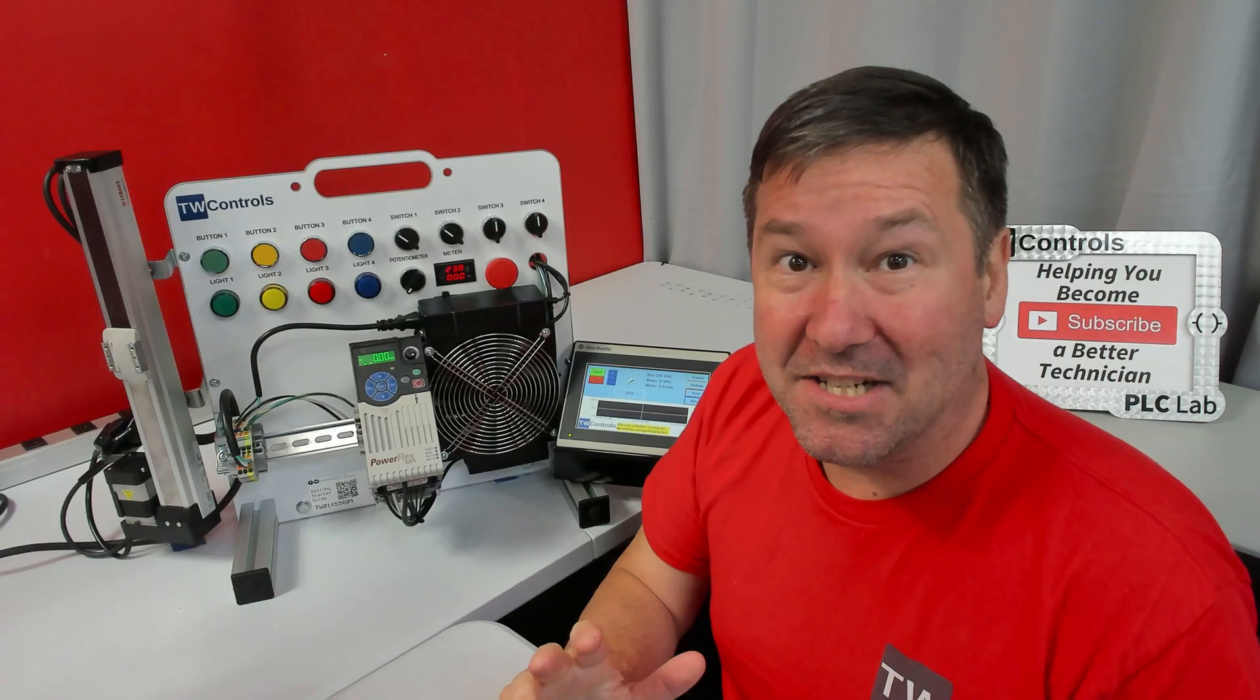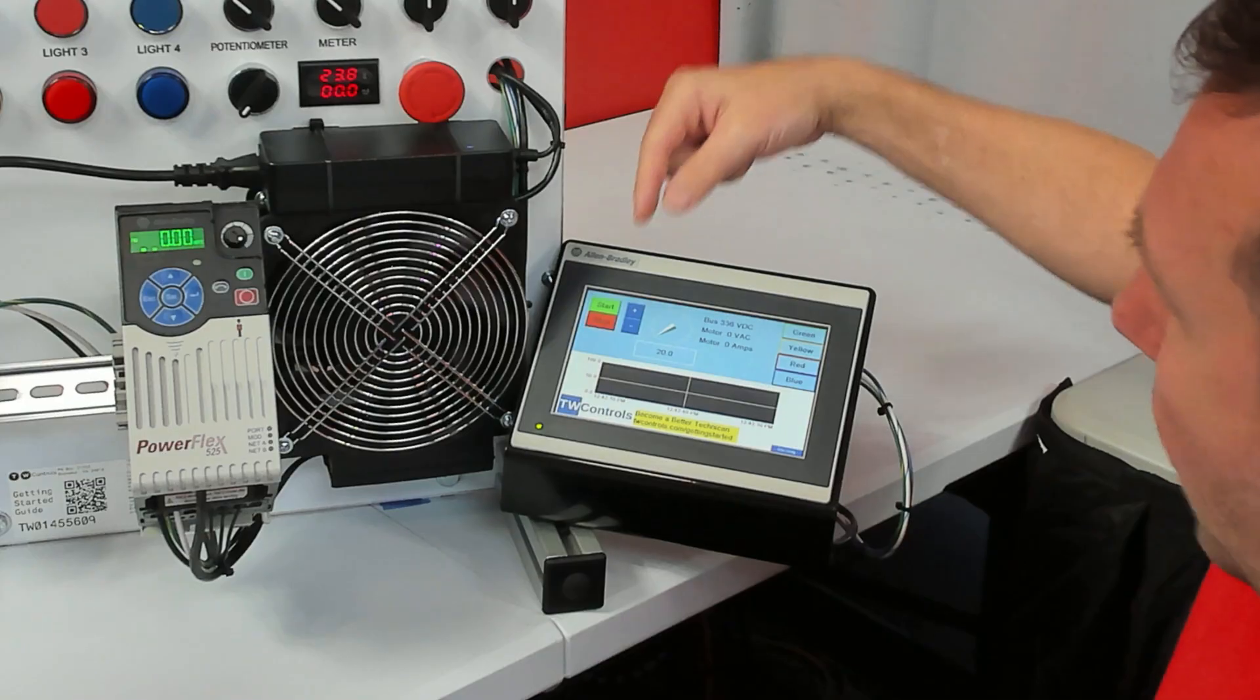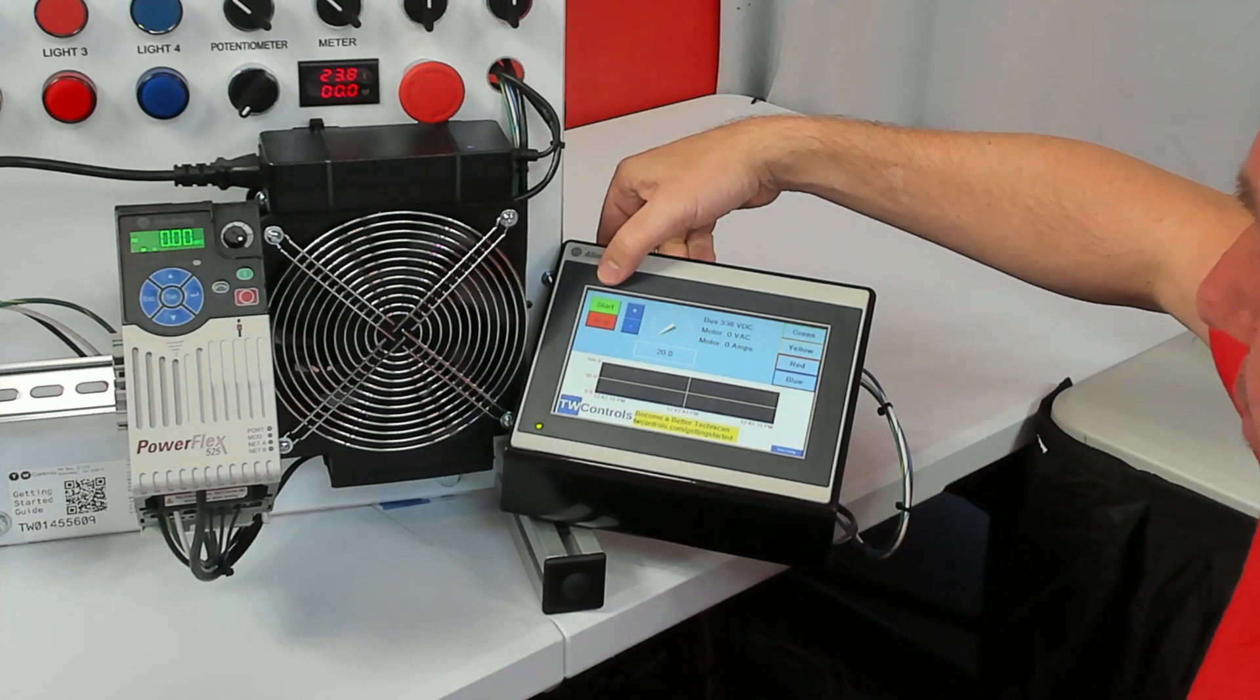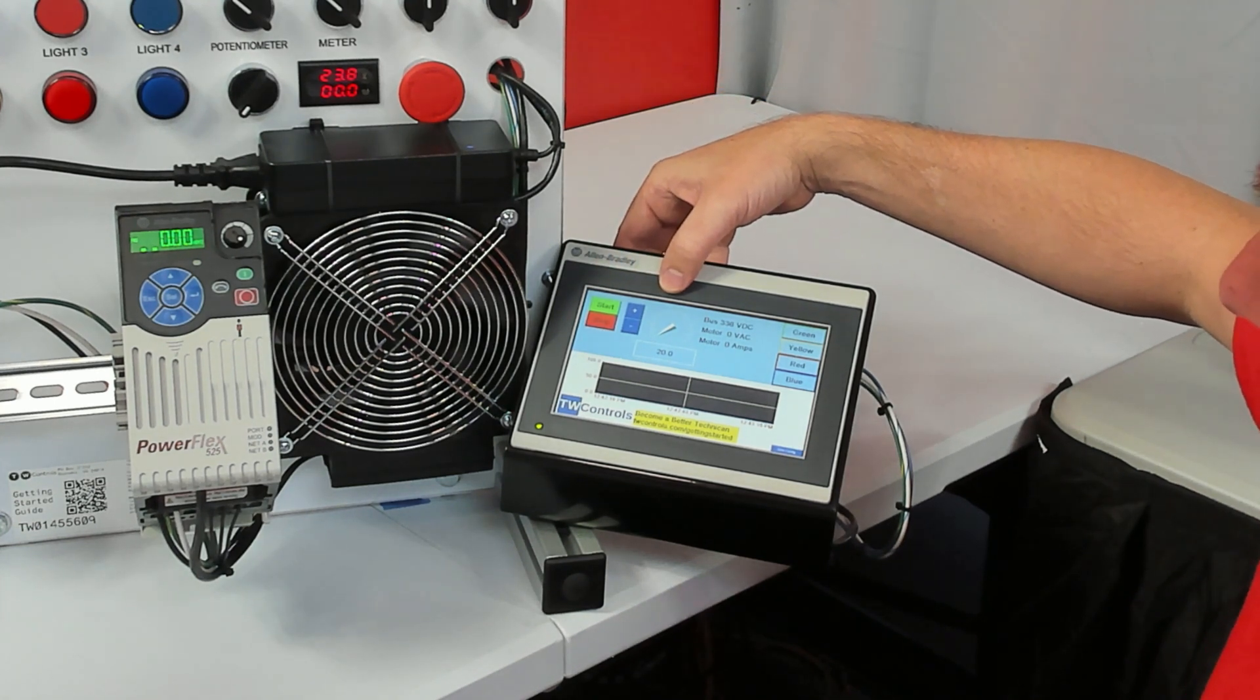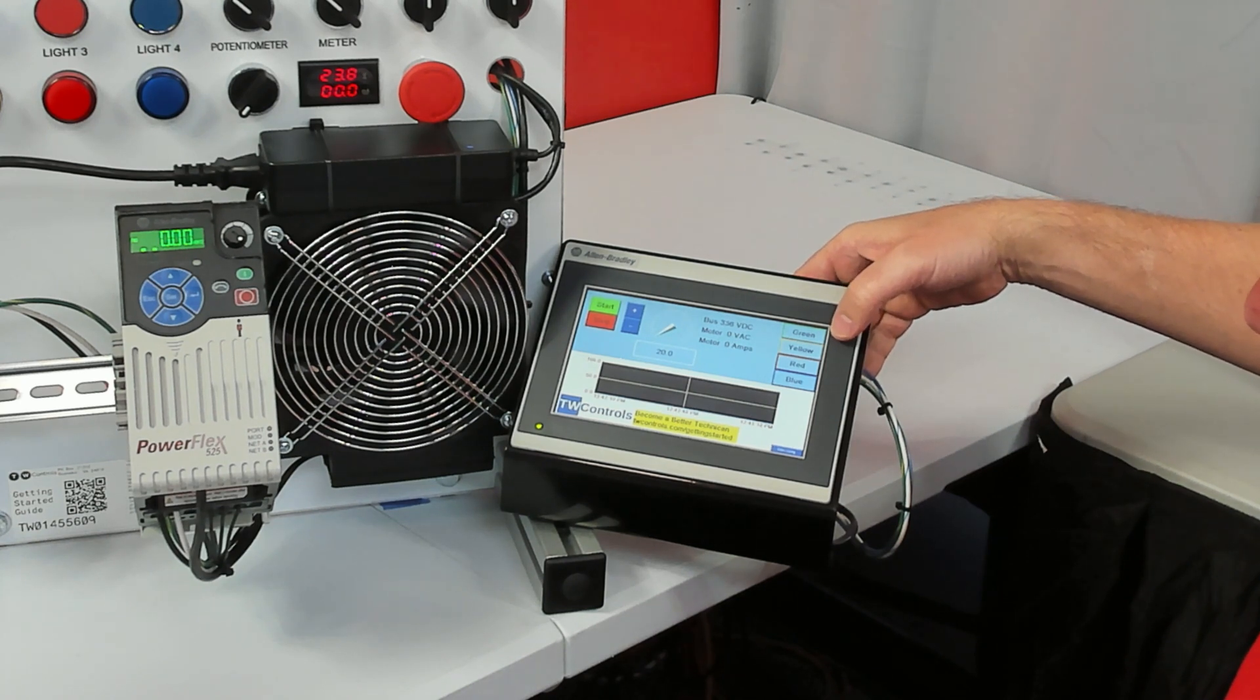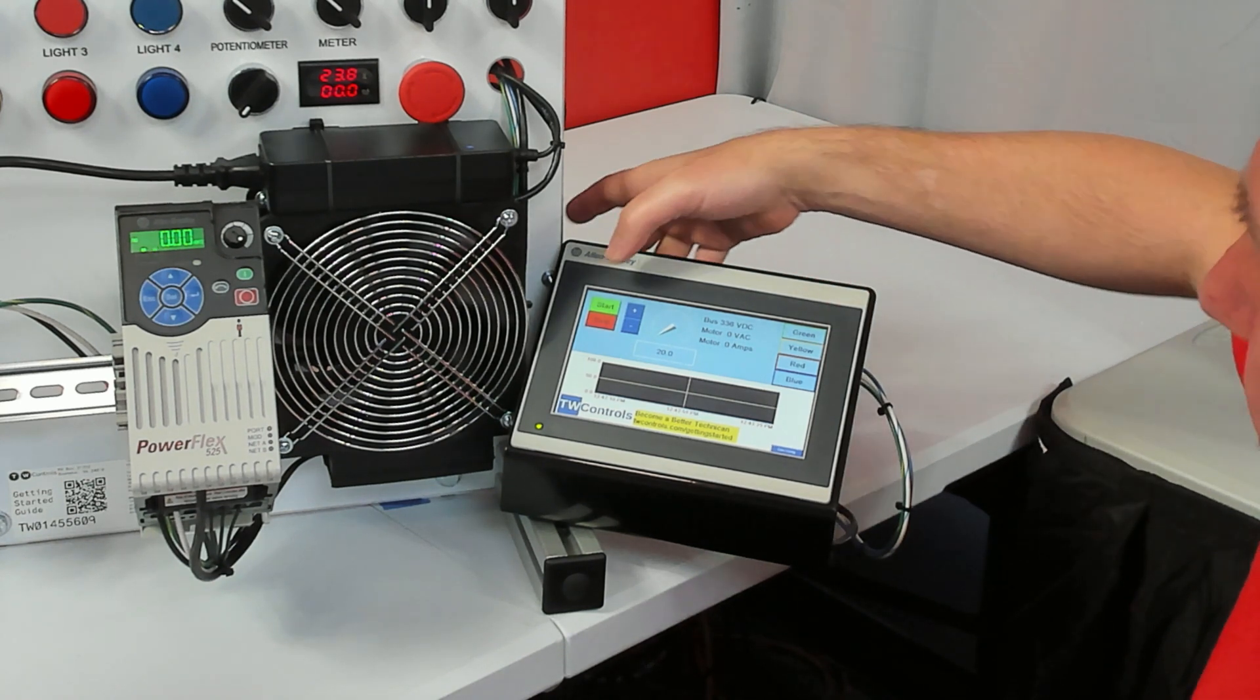If you have the HMI option, then we left you a surprise way to play with your trainer right away. We've already configured the communications so that you can control your drive with the HMI. And we've given you a way to turn on your green, yellow, red, and blue outputs.